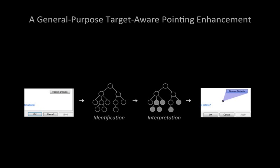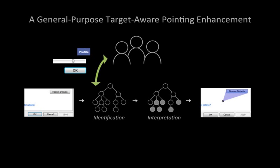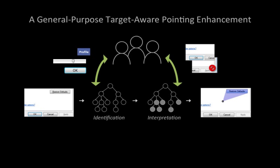Our system is human-driven. People give example images of interface elements to inform Prefab of what should be identified. People also annotate identified elements to correct the system's interpretation of which elements are targets, and to inform the system about what might be targets in the future.